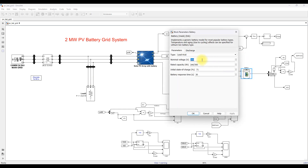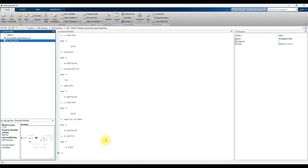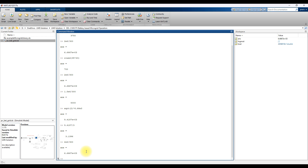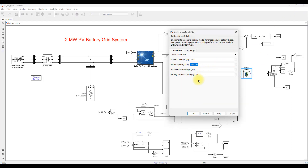We are using a 300 volt nominal voltage battery with a rating of 2 megawatt. The calculation is 2 megawatt divided by 300 volt, giving a rating of around 6.6 kilo amp-hours. This battery rating is chosen because we are connected with a 2 megawatt PV power generation system.